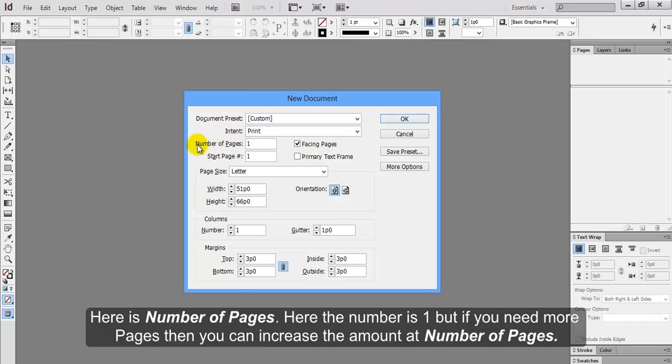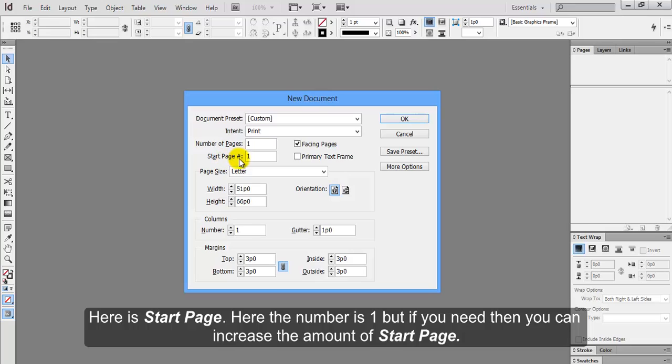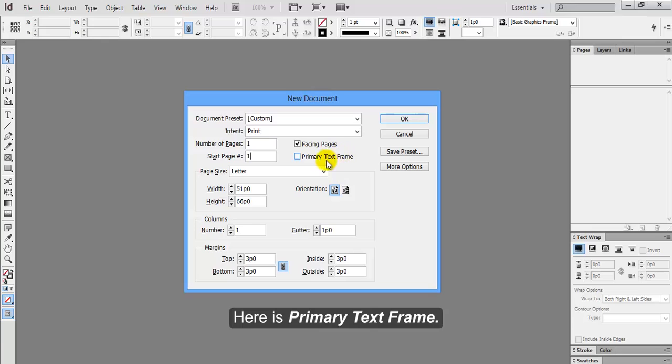Here is number of pages. Here the number is 1 but if you need more pages, then you can increase the amount at number of pages. Here is facing pages. Here is start page. Here the number is 1 but if you need then you can increase the amount of start page. Here is primary text frame.